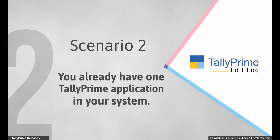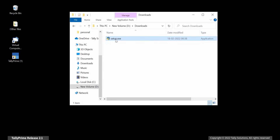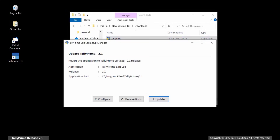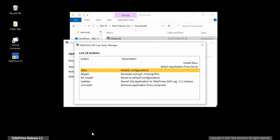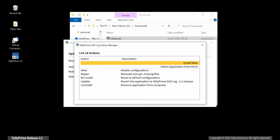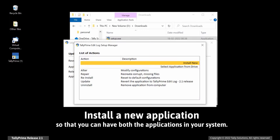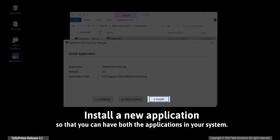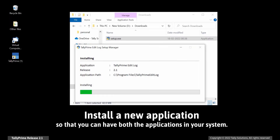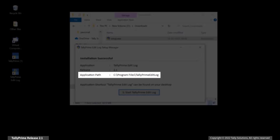Scenario 2: You already have one Tally Prime application in your system. Double-click on the setup file and you will be directed to the Update Tally Prime screen. Click More Actions and you will see an option to install a new application. We recommend installing a new application rather than updating an existing one, as it will enable you to have both applications in your system. You can see the default path and configure it as per your requirement.